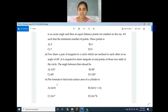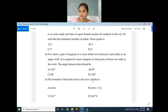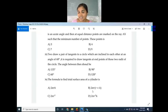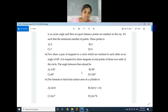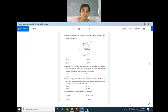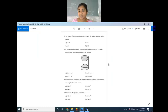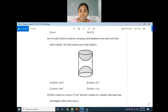Question number 36: The formula to find the total surface area of a cylinder. The answer is option B: 2πr(r + h). Just revise this formula — total surface area of cylinder equals 2πr(r + h).